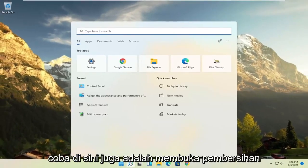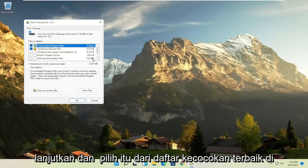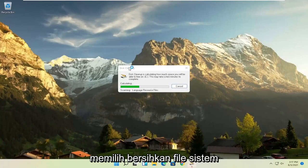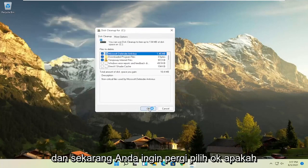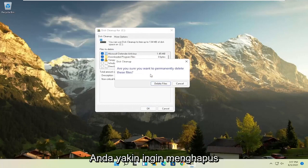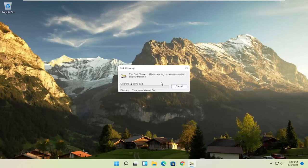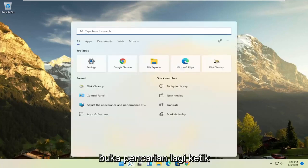Something else you can try is to open up Disk Cleanup. Select it from the best match listing. Then select 'Clean up system files', select OK, and when asked if you're sure you want to permanently delete these files, go ahead and select 'Delete files'.